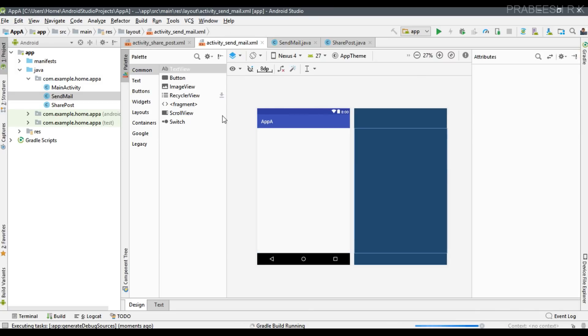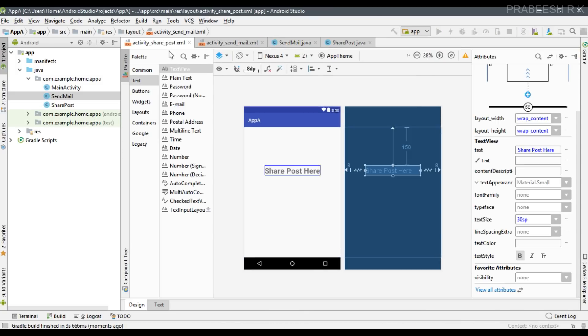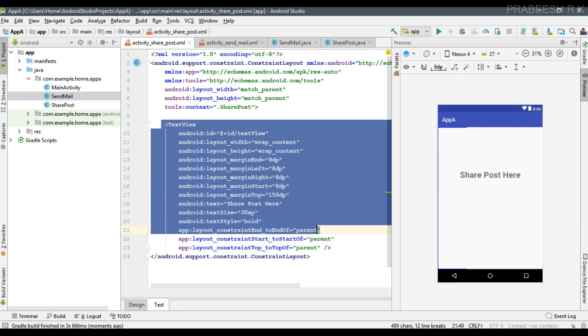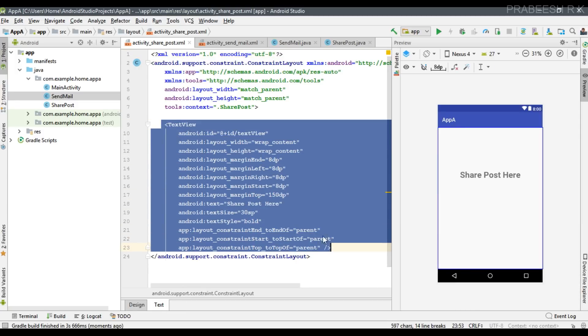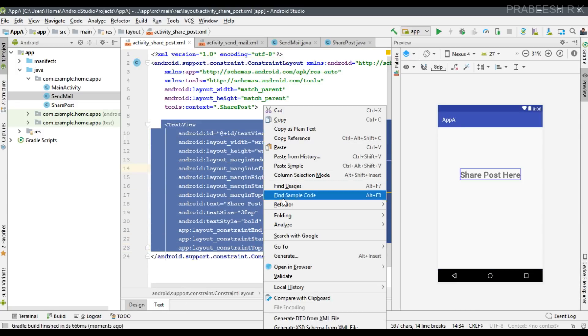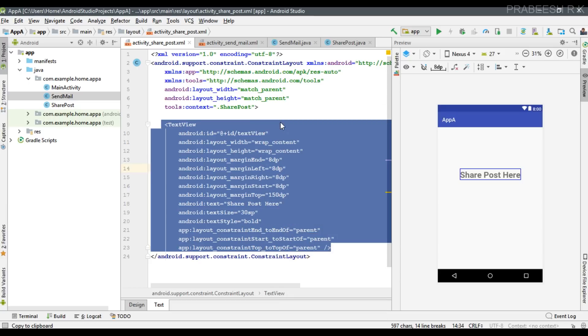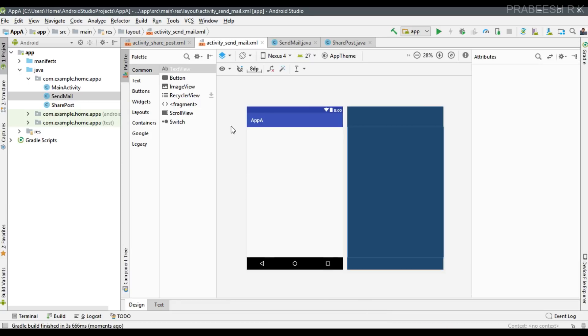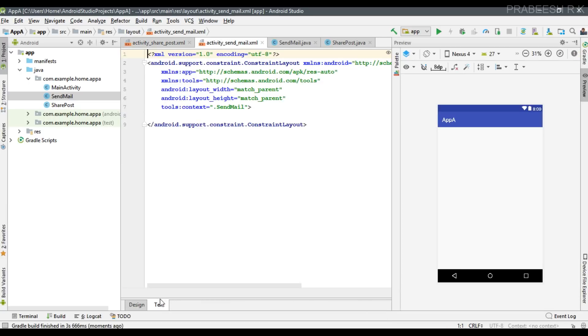We can also add some user interface. I go to the previous activity, copy this TextView, and paste it into the newly created layout.